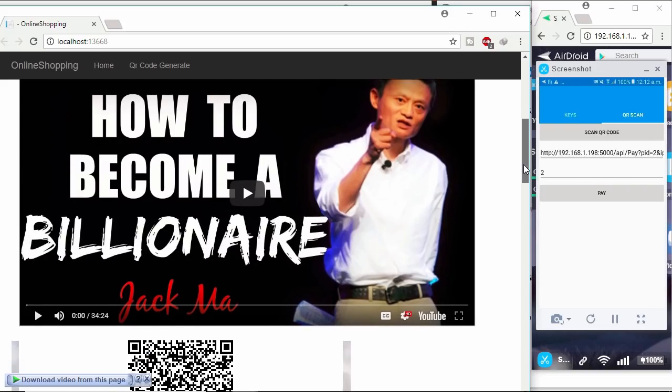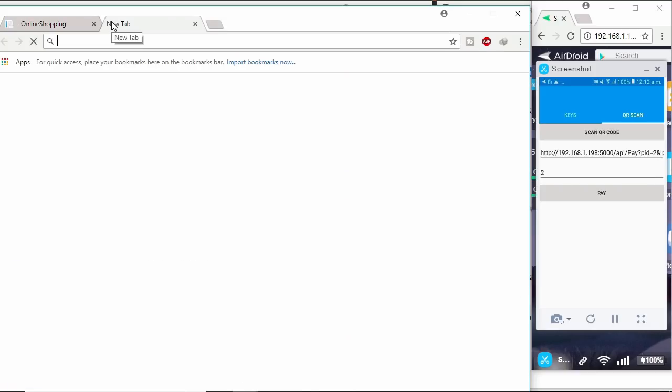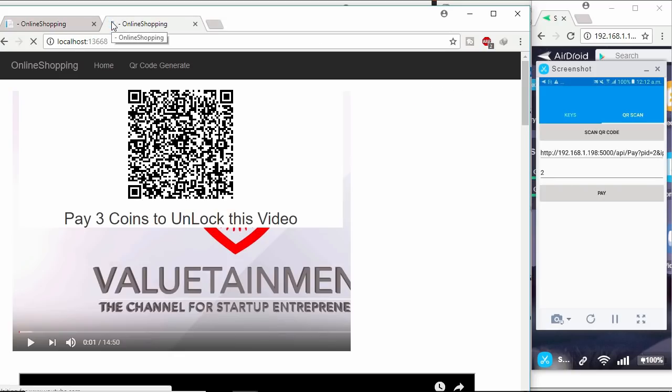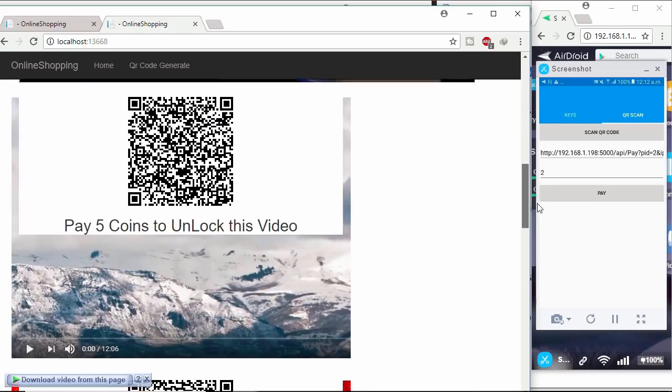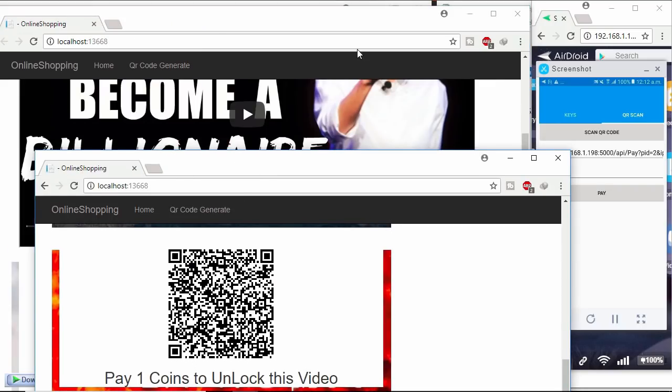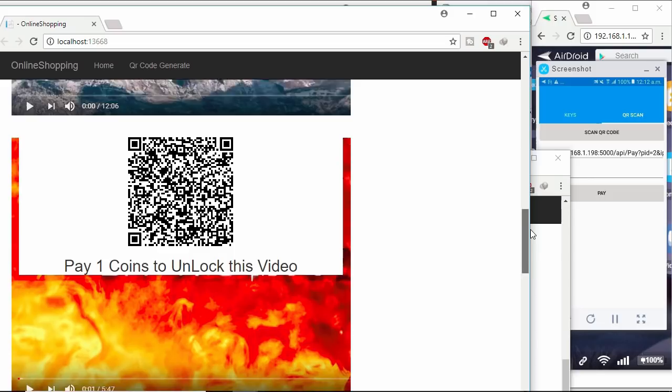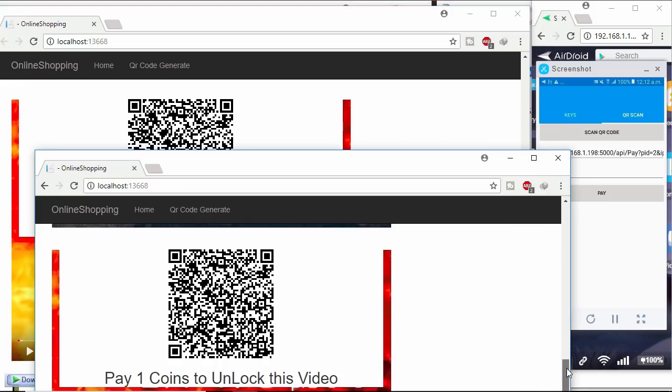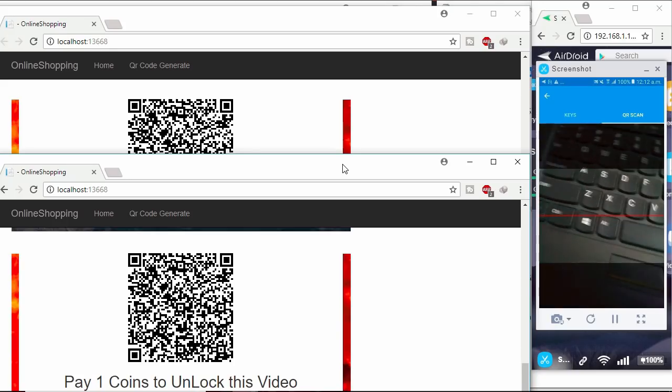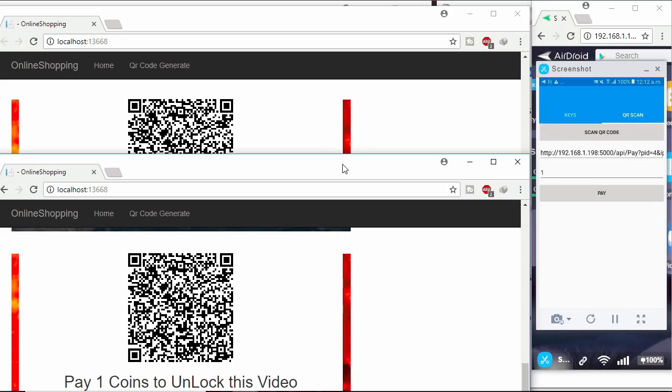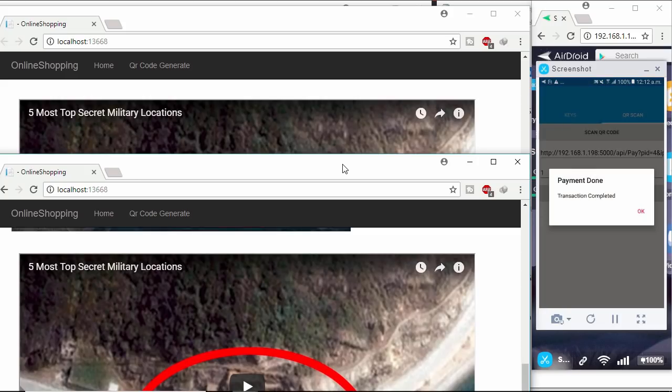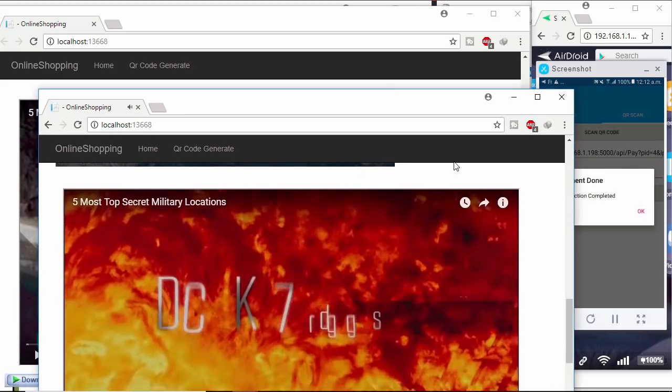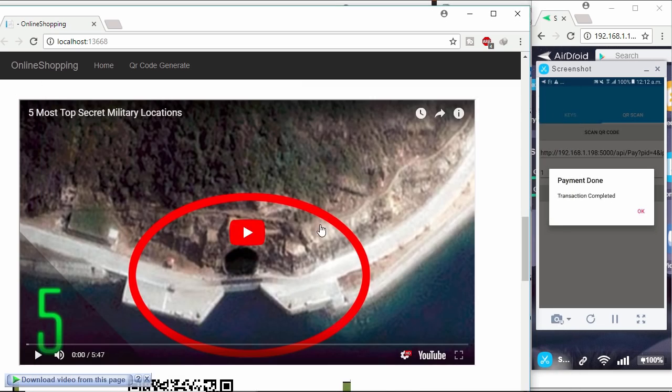How easy it is to pay any site through this cryptocurrency. Let me show you another cool feature. Copy this URL and paste in new tab. Let's unlock this video. Click scan QR code button to scan QR code image. And click pay button to send coin to the site owner Bob. Video unlocked in both browser.